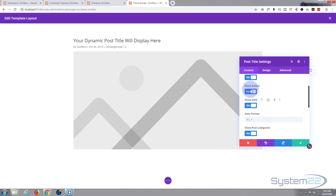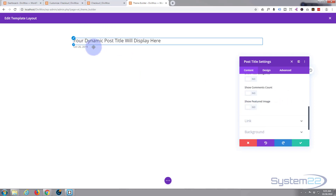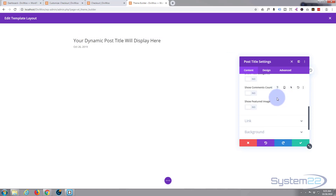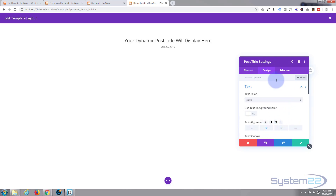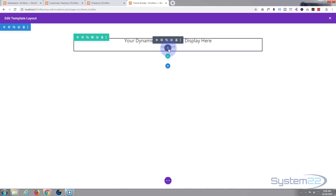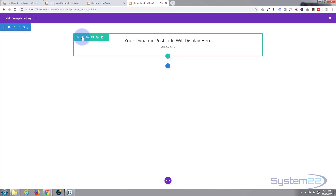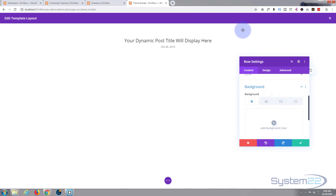We don't want a featured image, so go into the module settings under Elements. Show title — that's fine. Show meta — okay. We don't particularly want to show the author. We'll show the date. We don't really need categories or comments, and we definitely don't need the featured image. So basically we're left with a title and a date. I'm going to go to Design, then Text, and align it to the middle. Then I'll give this row itself a background color and make it full width — the blue settings icon is for the section, green for the row, and black for the module.